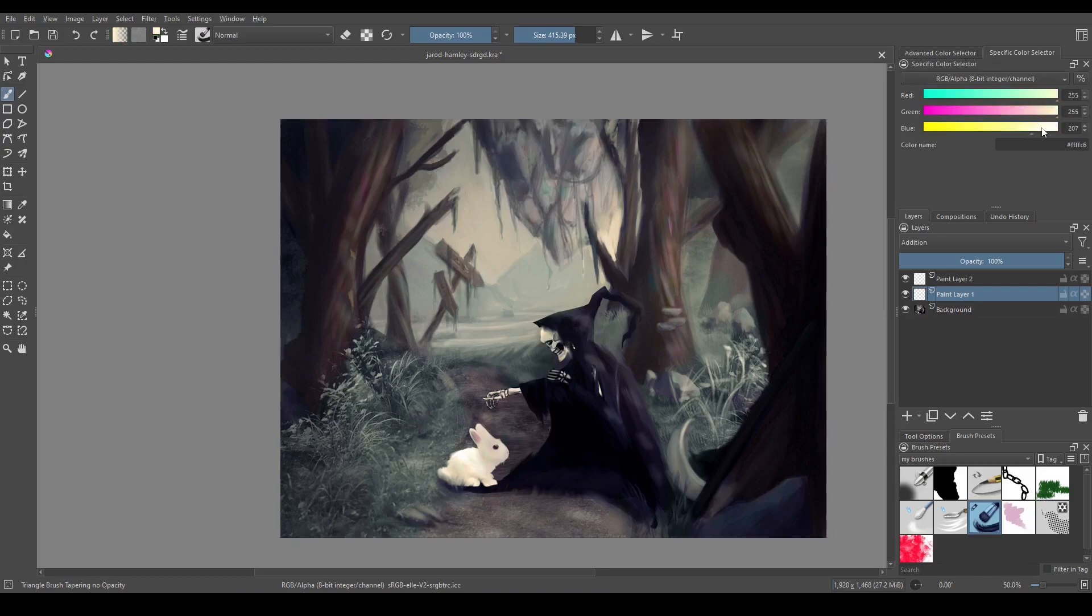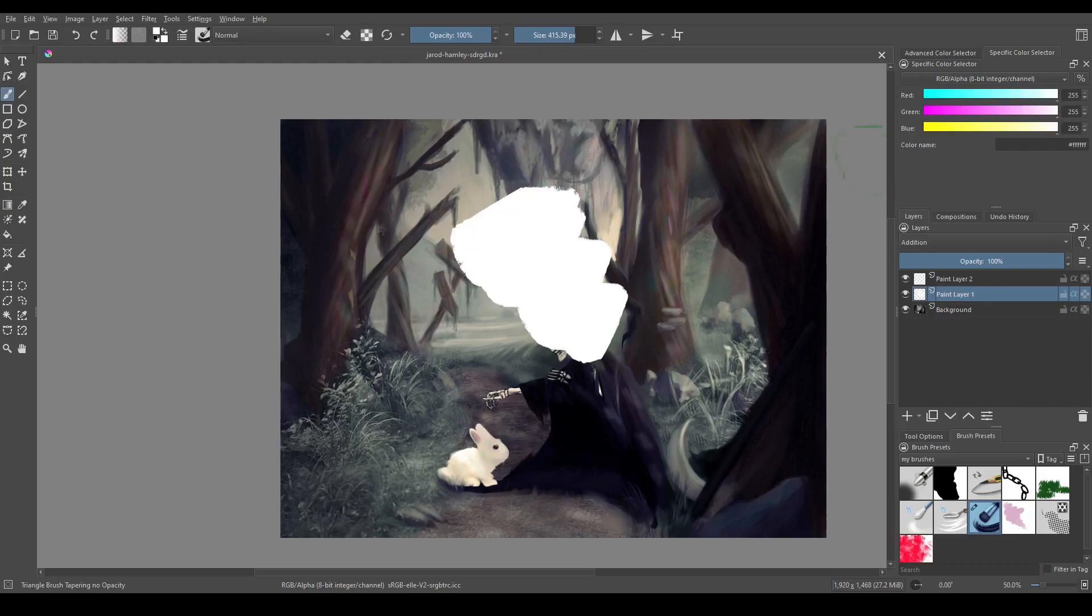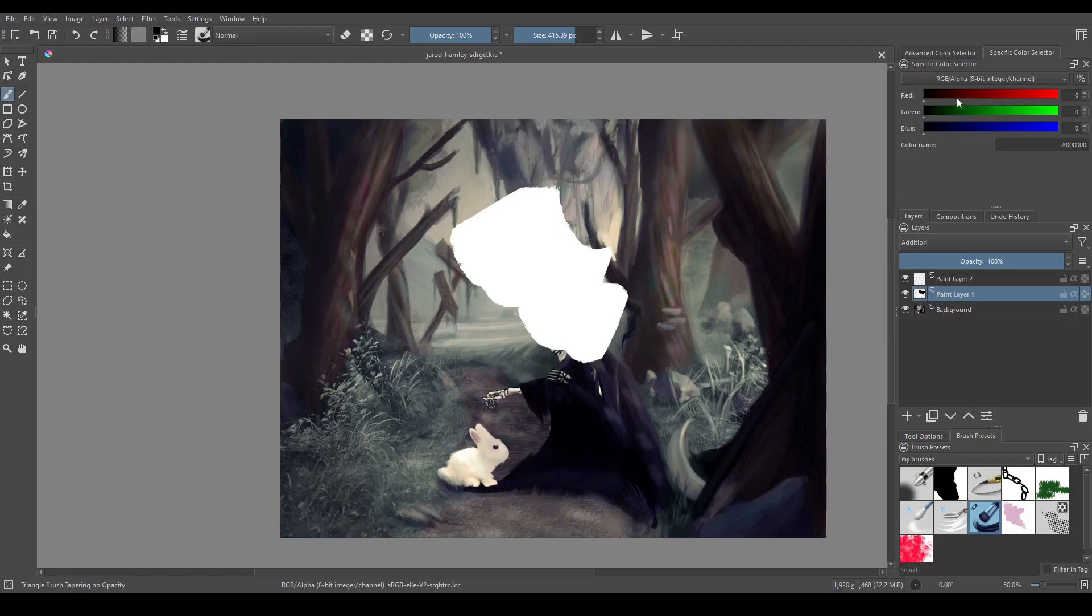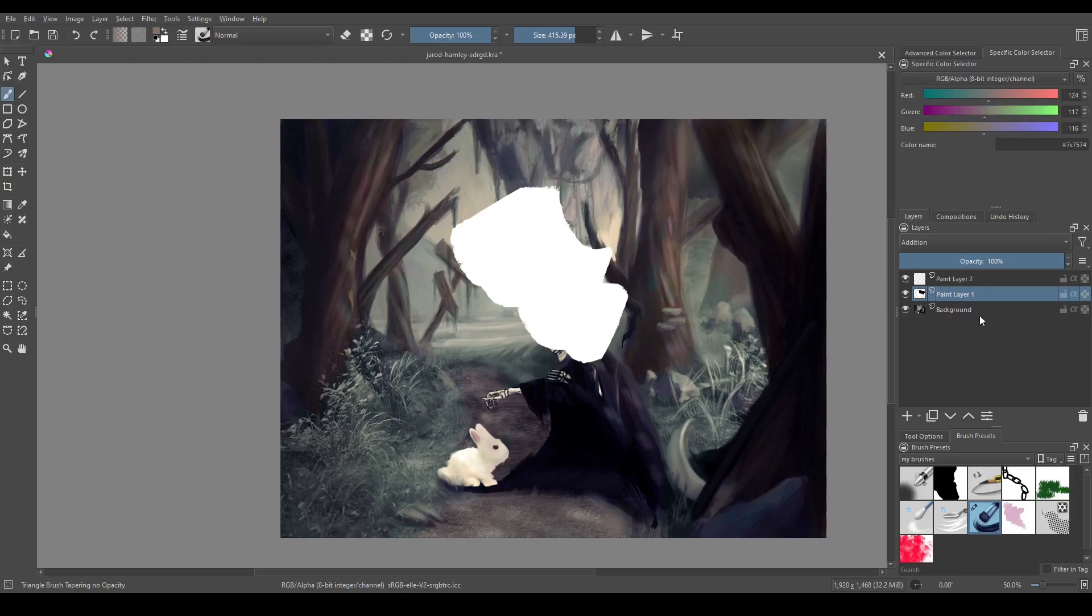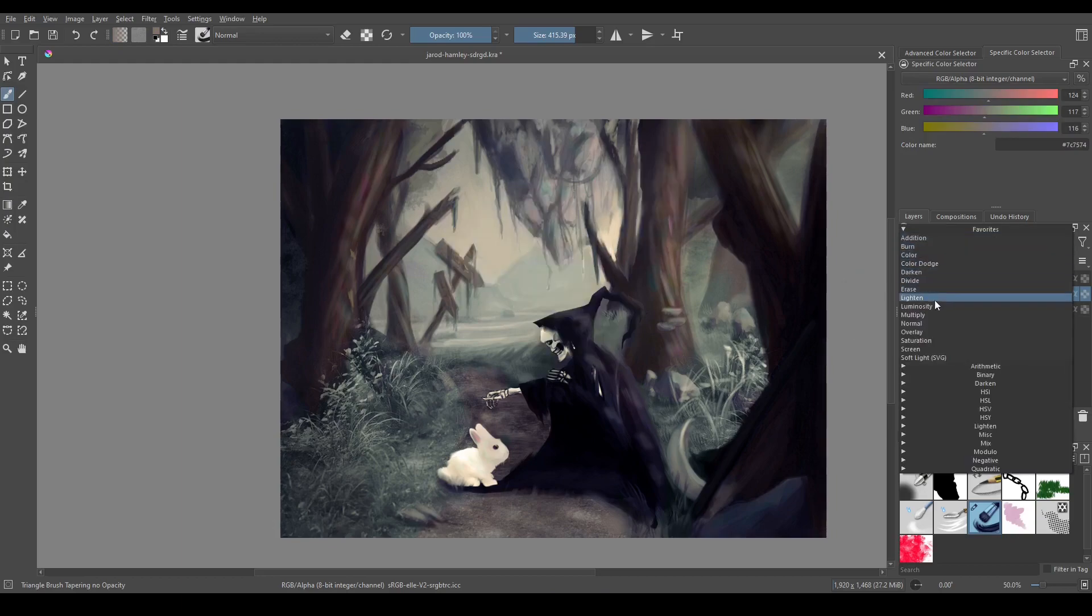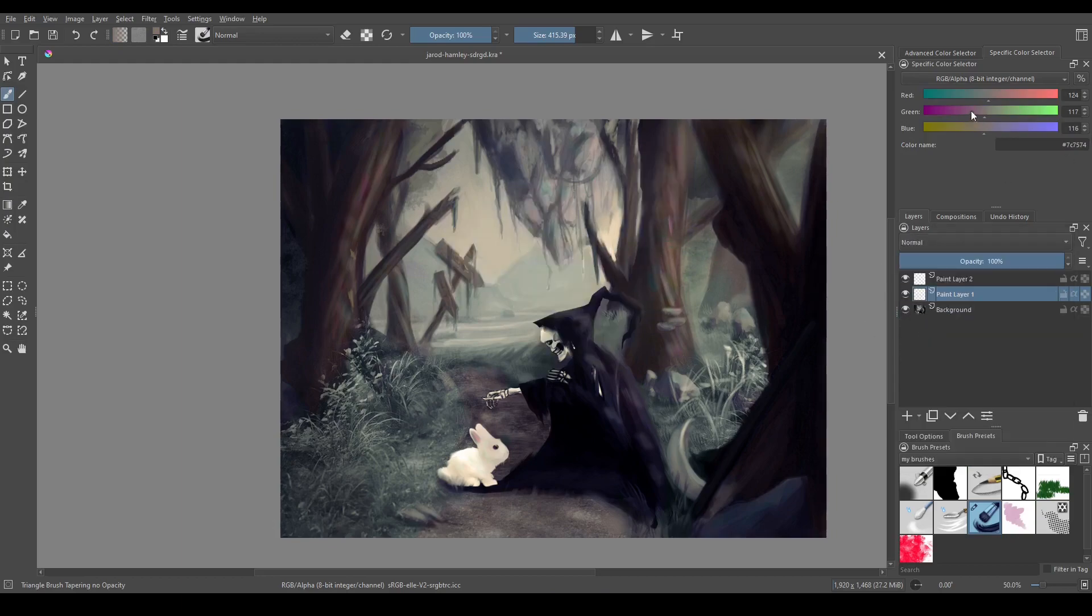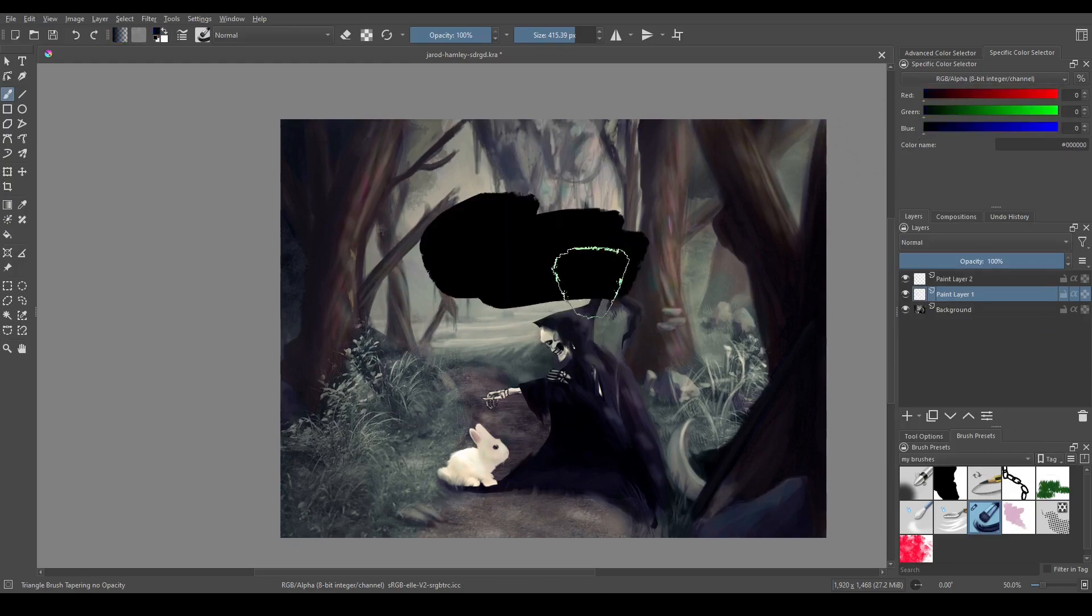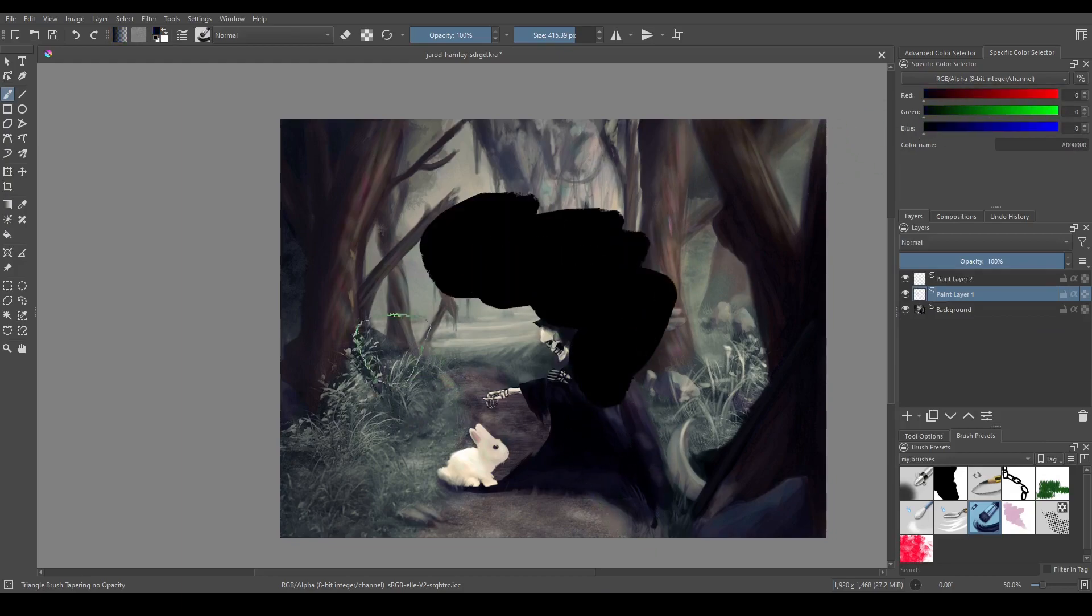So if I max out all of these, it's going to be white, and if I bring them all to 0, it's going to be black, which of course doesn't appear on addition because we're adding by 0. Because we would be adding these numbers to the colors below them. So let's change this to normal real quick just to show you that this does indeed make black. There we go.